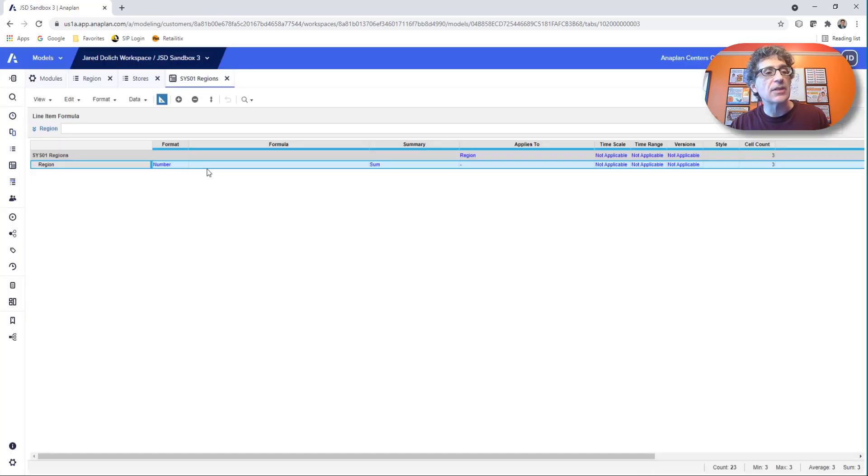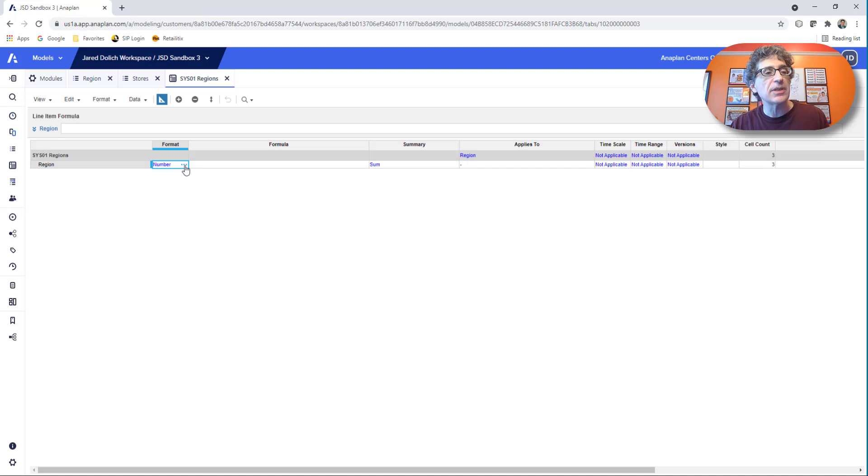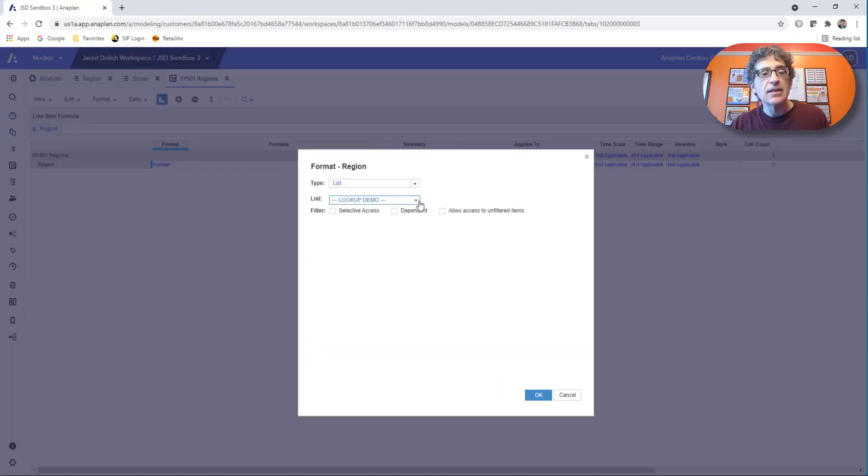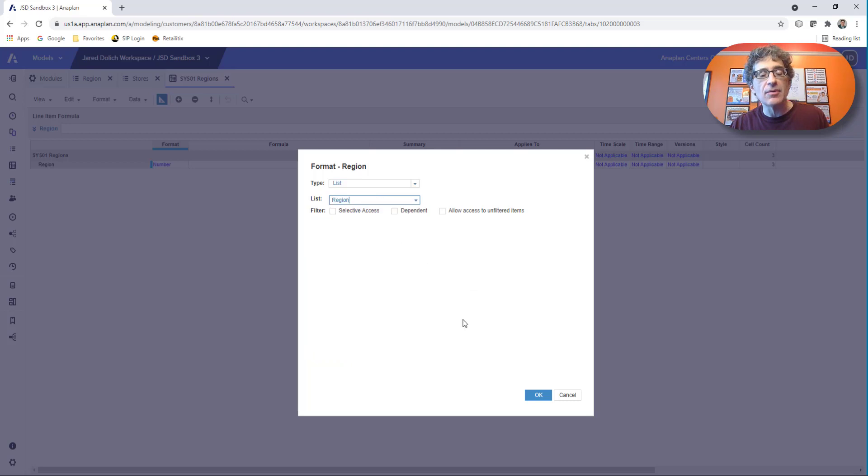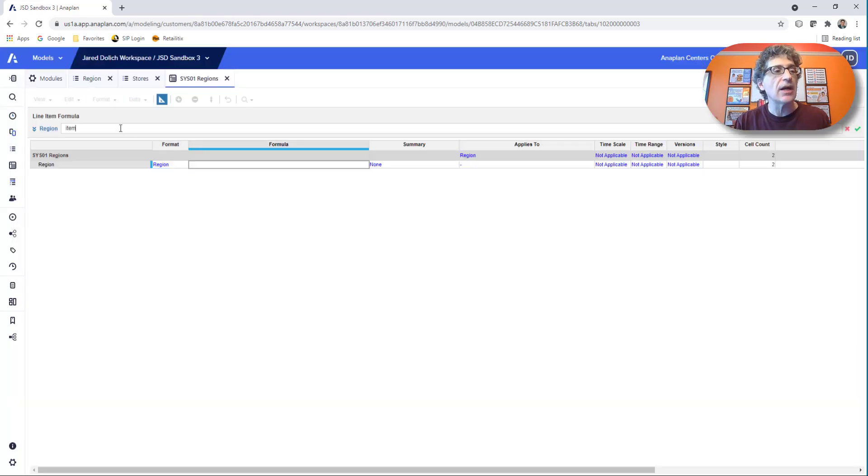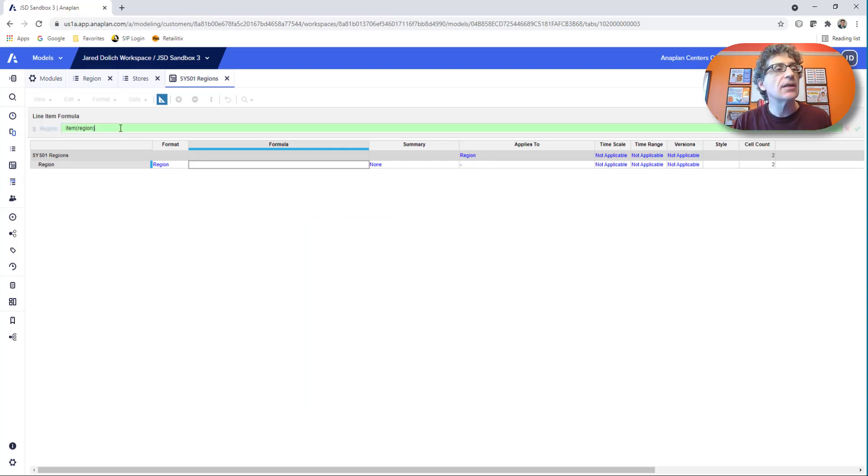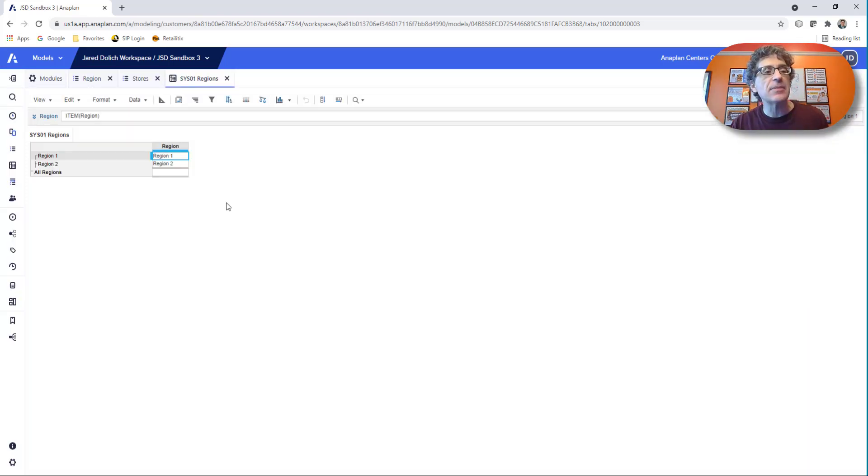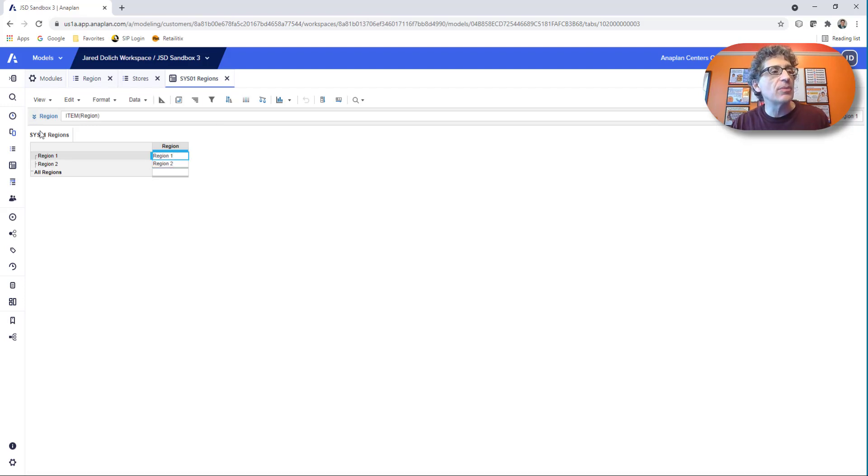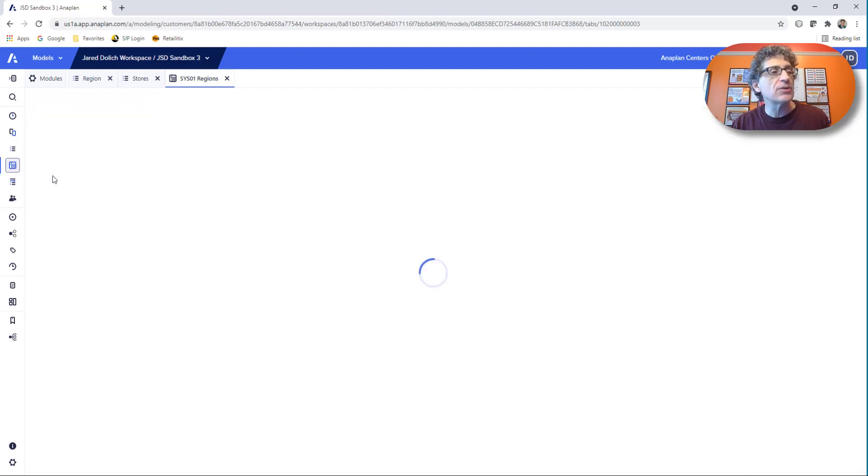Let's build our formula real quick. It has to be a list. And that's going to be a region list. And then we can just put that real simple formula in there. Item region. Let me test it. Make sure. Yep. There's the two regions. They're showing up perfectly. Now let's go build another module.